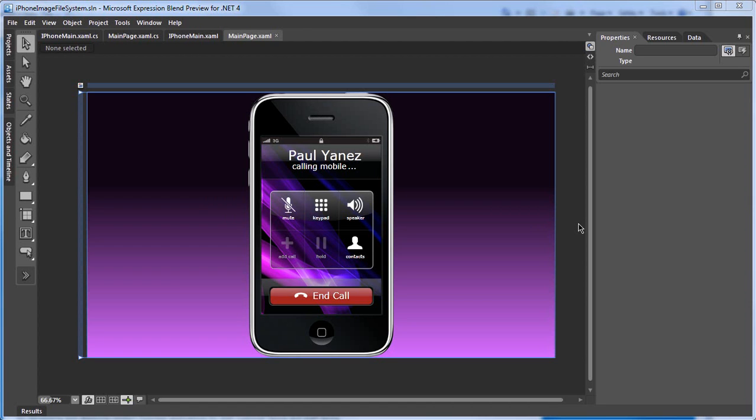In the following video, we are going to talk about one of the really cool features in Silverlight 4, which is the ability to drag and drop images from your computer onto a Silverlight application running within a web browser.